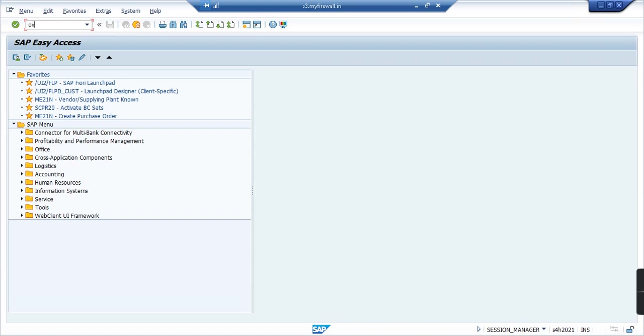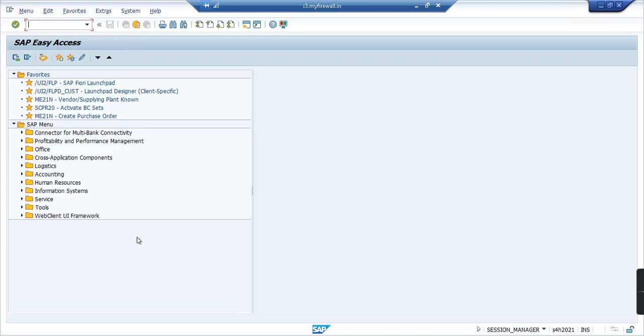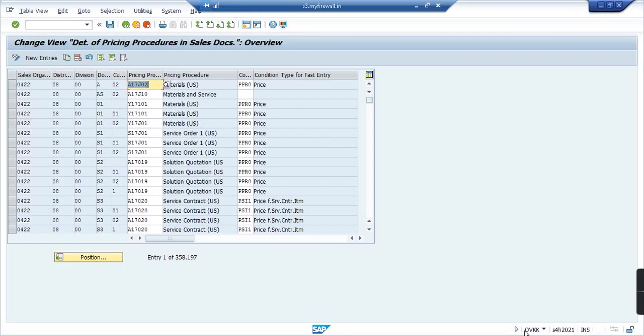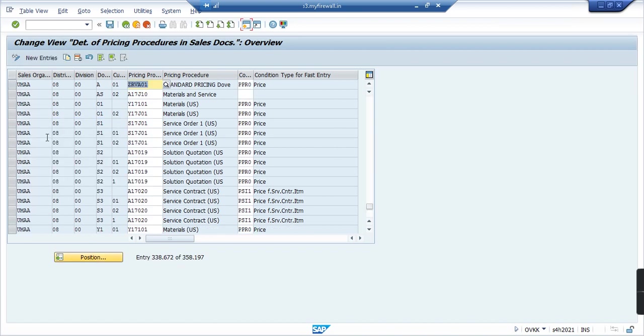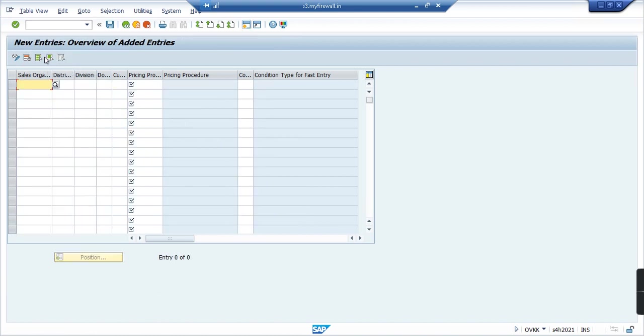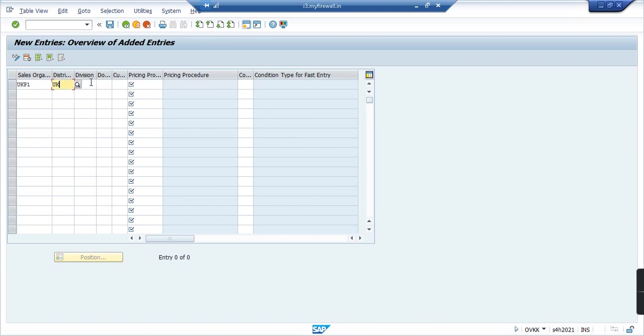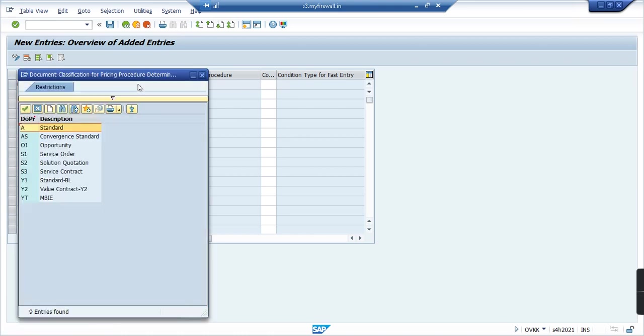Directly, but you can also choose the path. The transaction code is OVKK. If I click on position and then search for my sales organization UKP1, I don't have any entry here. So I need to make a new entry so that the pricing procedure error goes away. I'll click on new entries and then I'll type in UKP1, that's the sales organization, and distribution is UK as we saw in the sales order creation, and then division is 00.